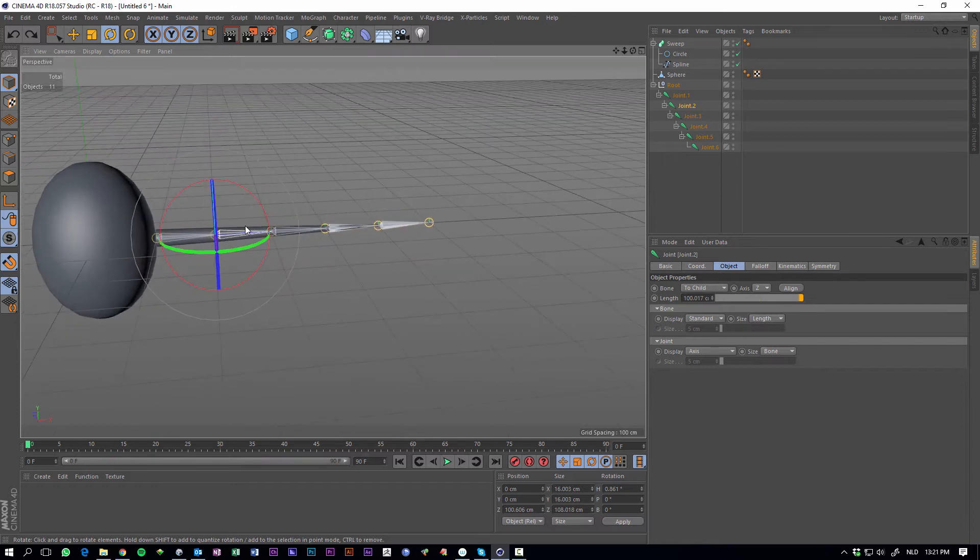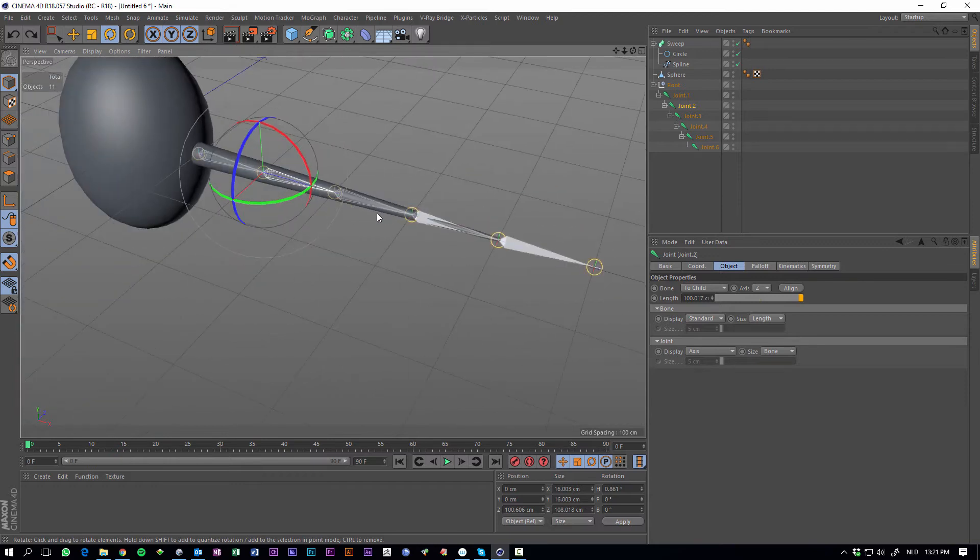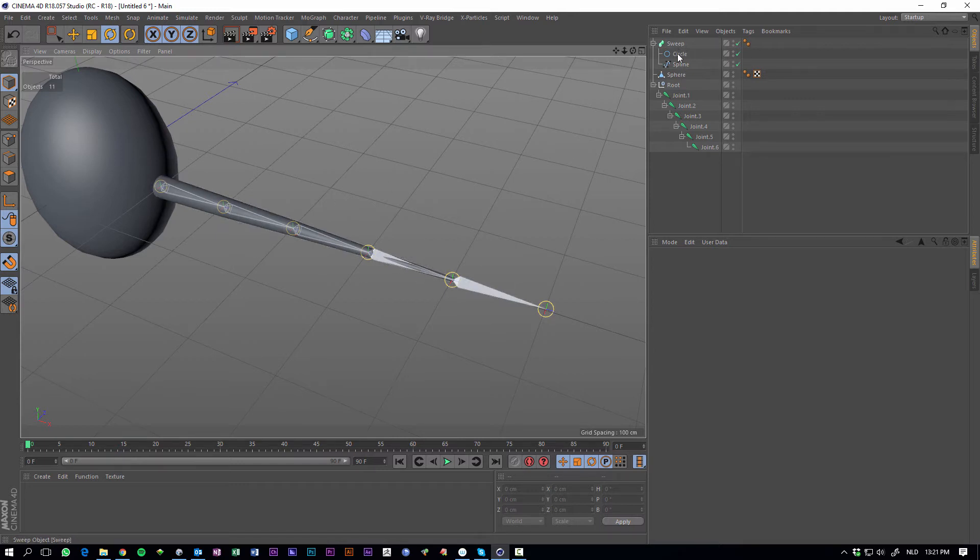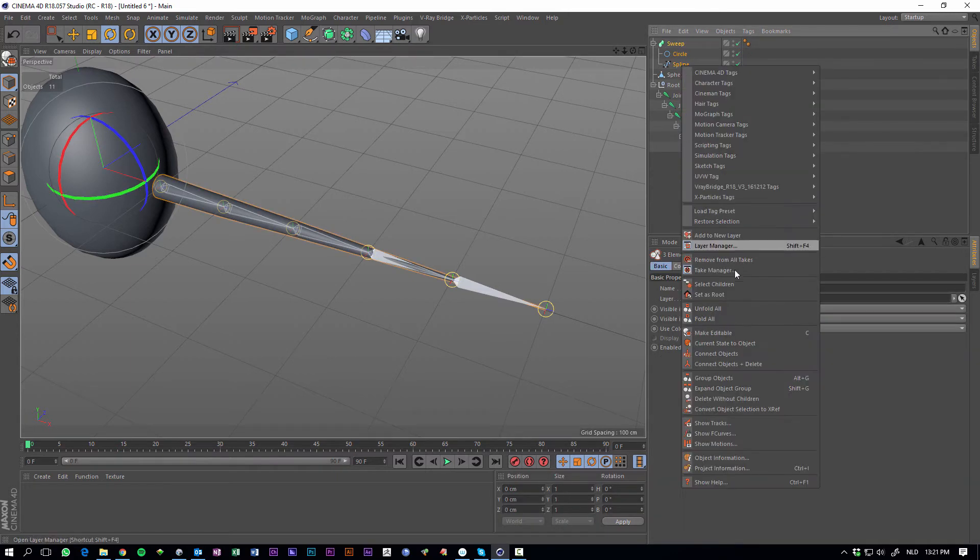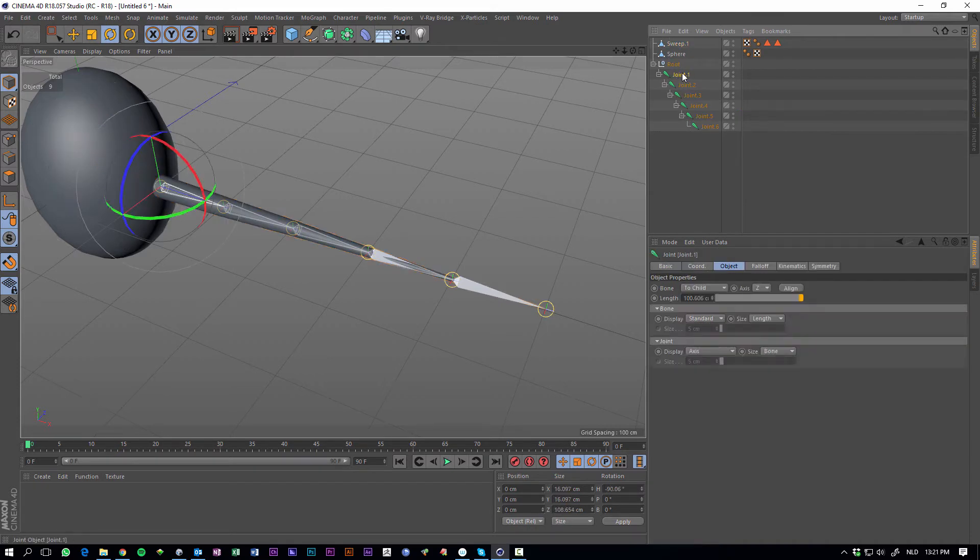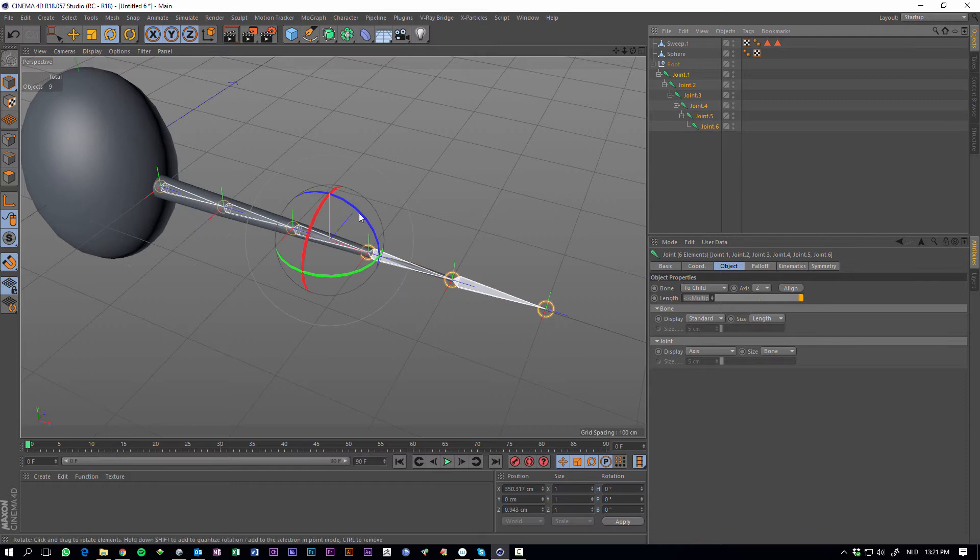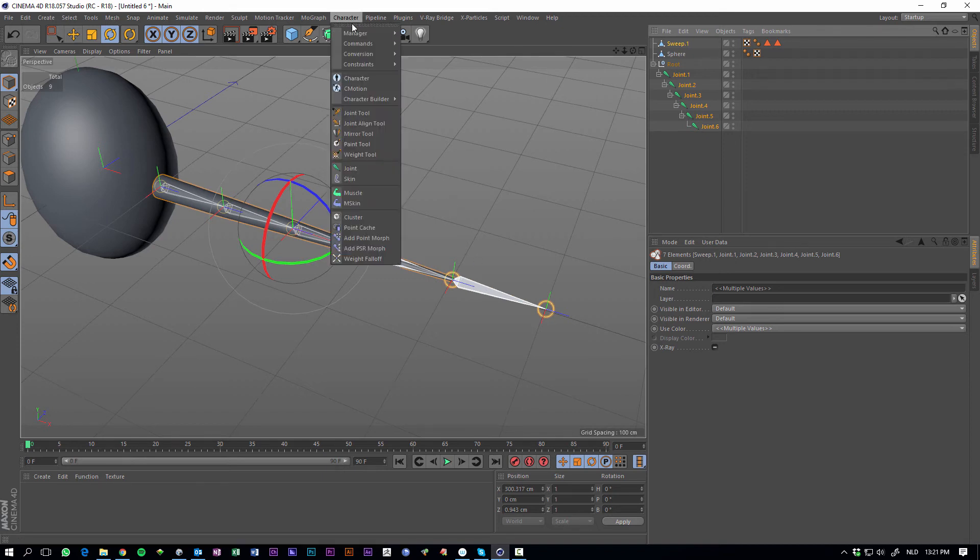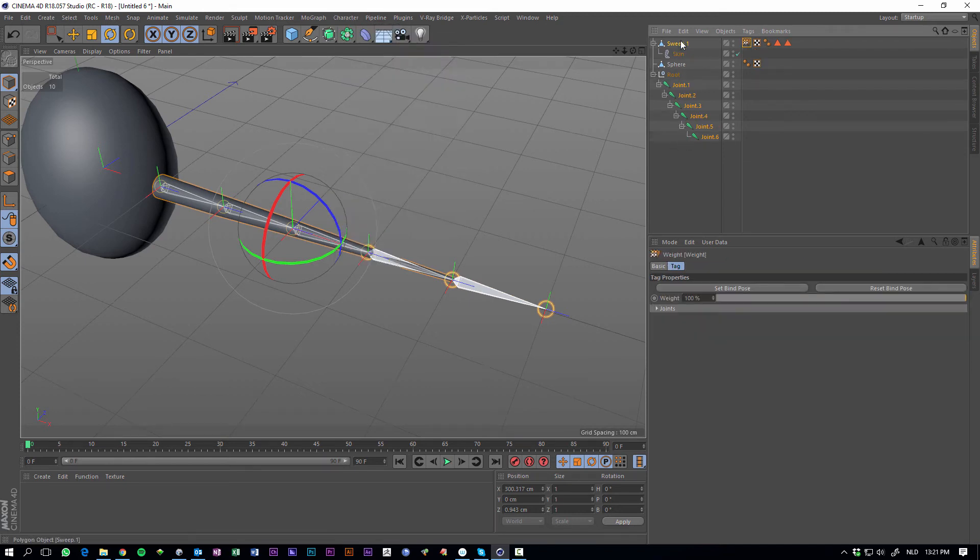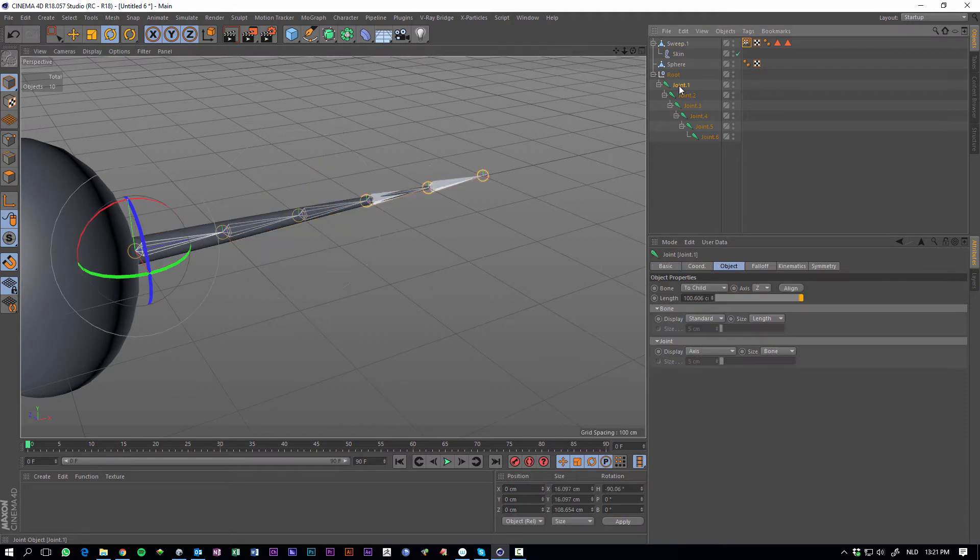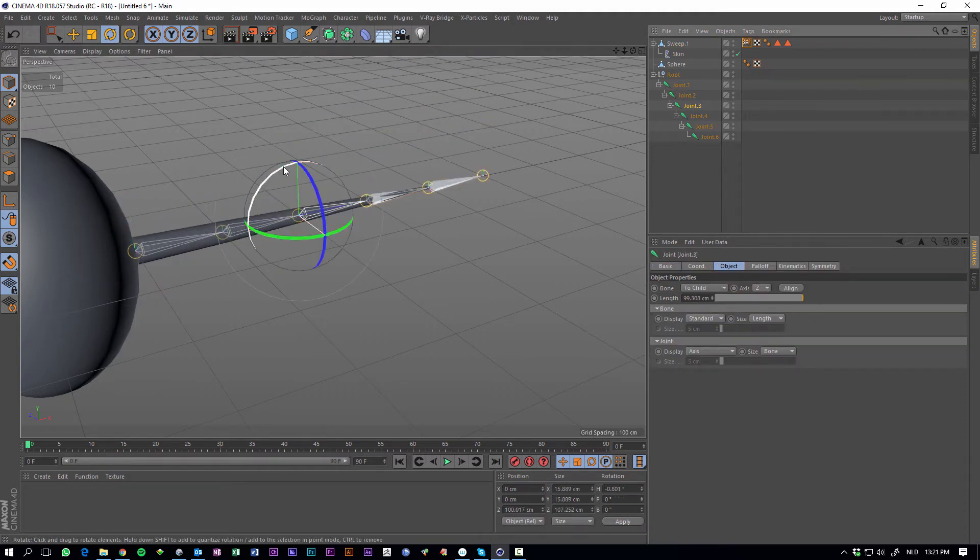And in order to make this tentacle move along with our bones, what we can do is bind it. To bind bones to your mesh, it does not work with a sweep object, so grab the whole thing, hit right click and say connect objects and delete. Now, select the first joint, hold shift, select the whole thing, hold ctrl, also select the tentacle, then go to character commands, hit bind. What this will do is it will add a skin object to our tentacle, our mesh, and bind it to the joints, so if we move the joint now it will come along.